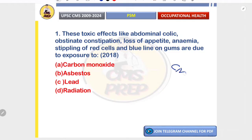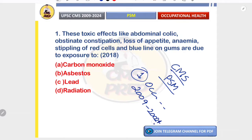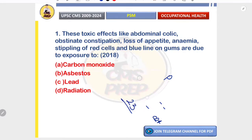Hello and welcome back to our channel CMS Prep. Today we are starting our PSM series. In this first video, we are going to discuss occupational health, covering all the questions related to occupational health from 2009 till 2024 — a total of 23 questions.